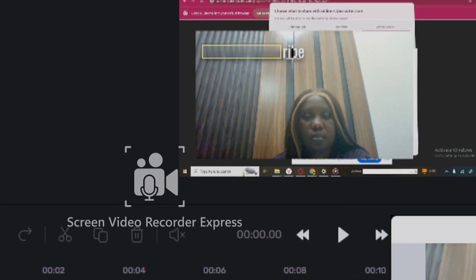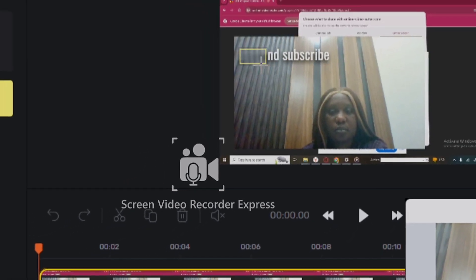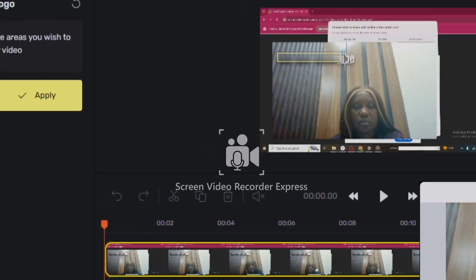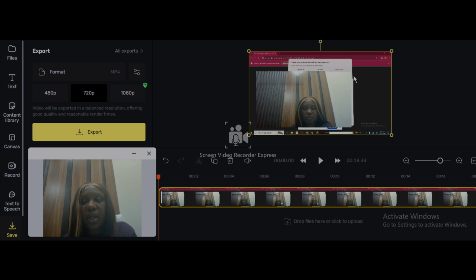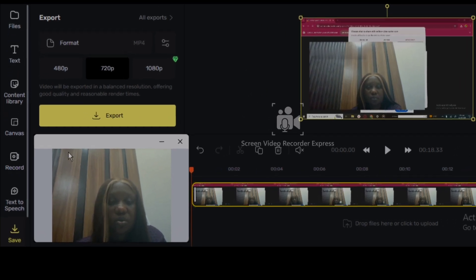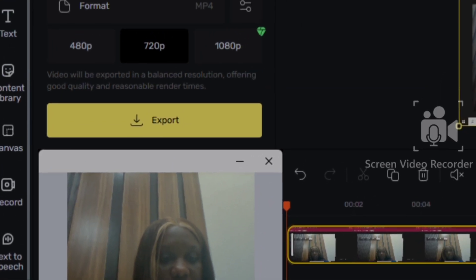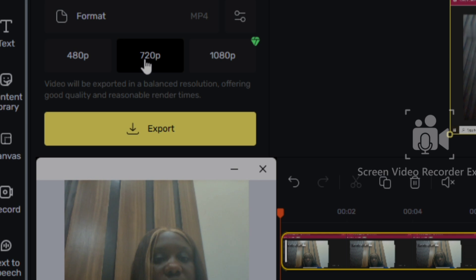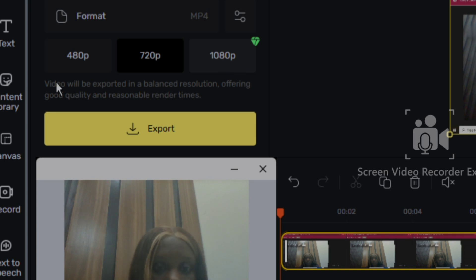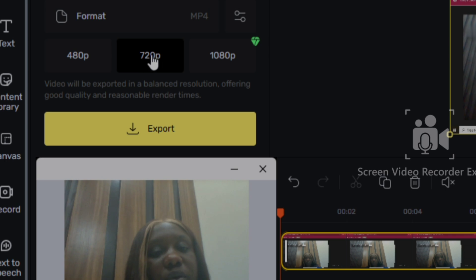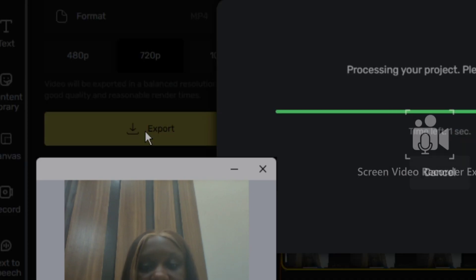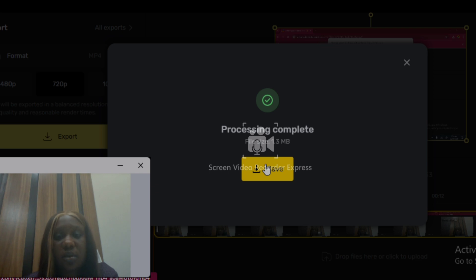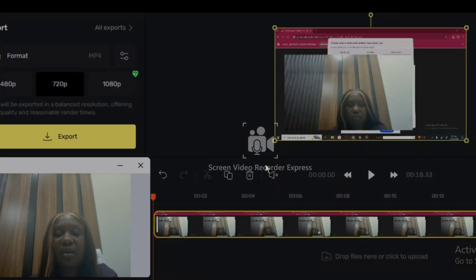I'm going to go ahead and select the text area I want to remove — you can see me selecting it right here. Isn't it great to find software that lets you clean up and remove text like this? The next thing you do is click Save. You'll select 720p because 1080p is a premium feature. If you're using the free version, use 480p or 720p. Then export your video.